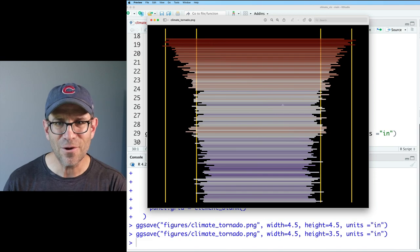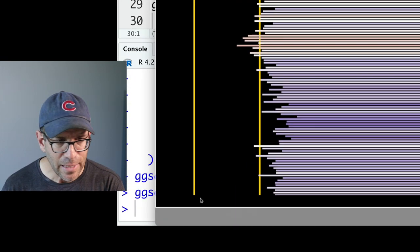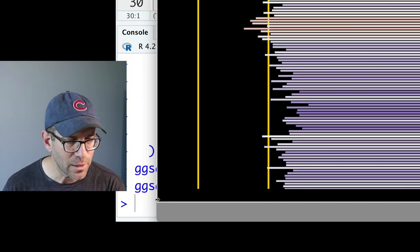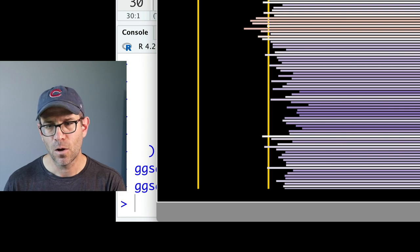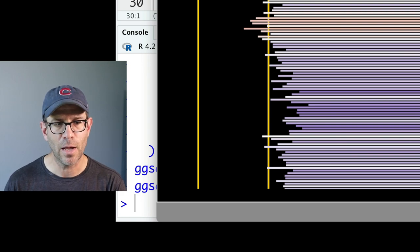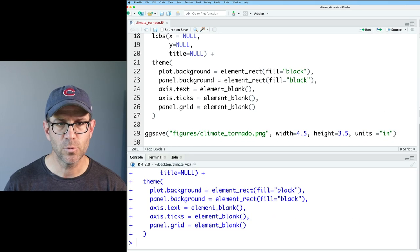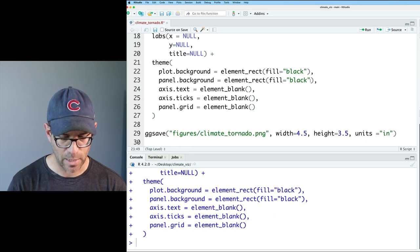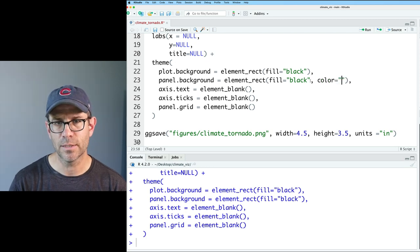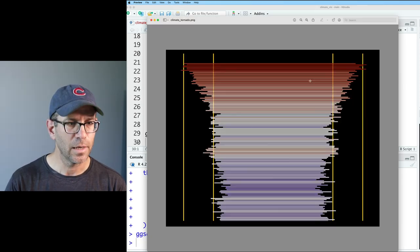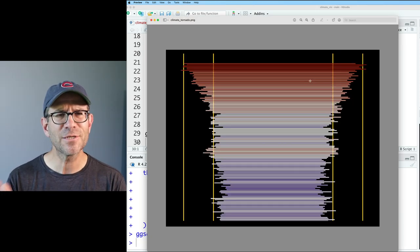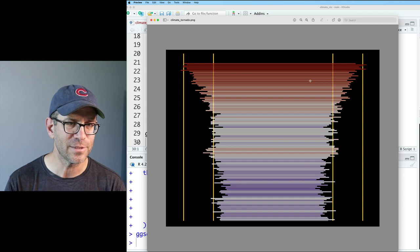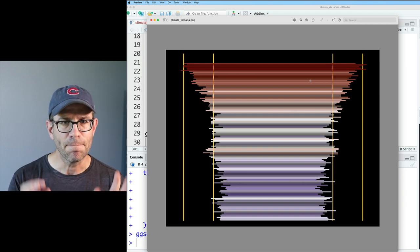One thing I noticed when I kind of changed the size of this file is that if you look really closely, there's a white border all the way around the plotting window. So let's come to our panel background. And let's make sure that the color is black. And sure enough, that got rid of that white border. I'm not sure why that white border is there, but that's cool.